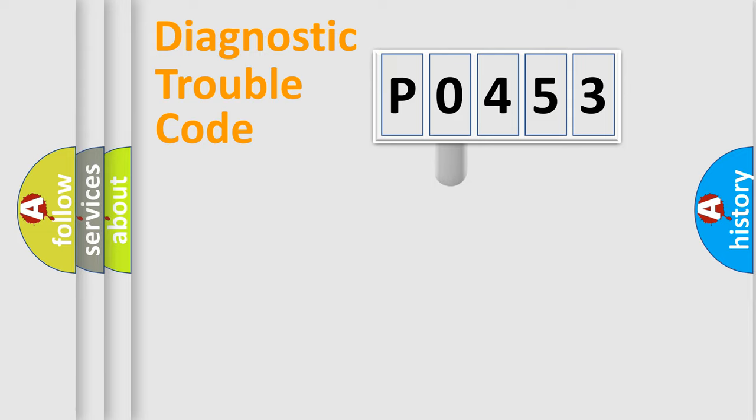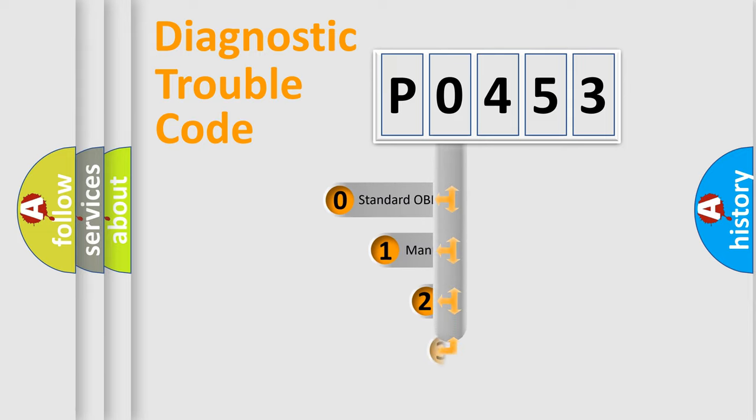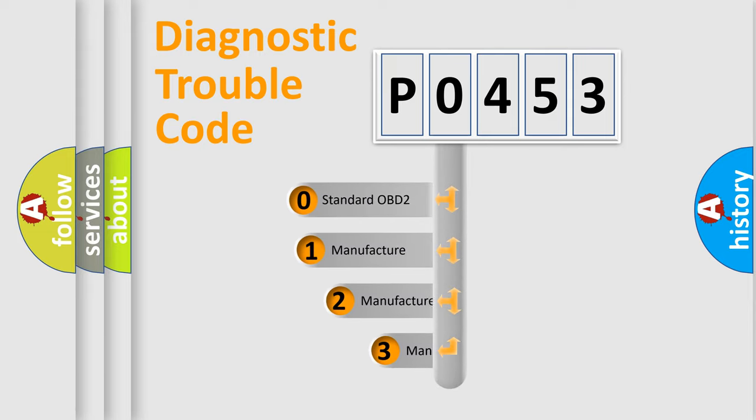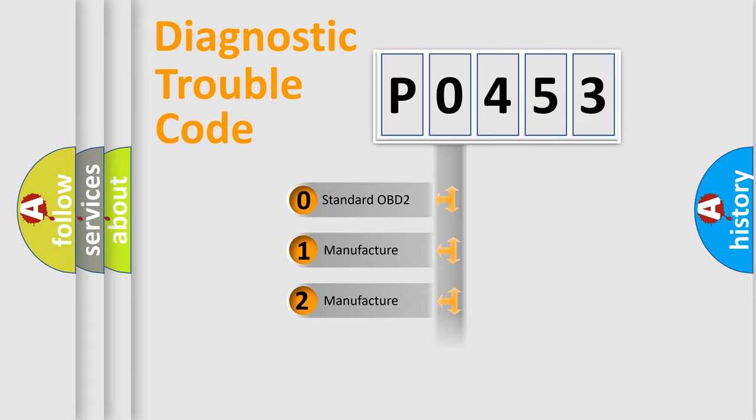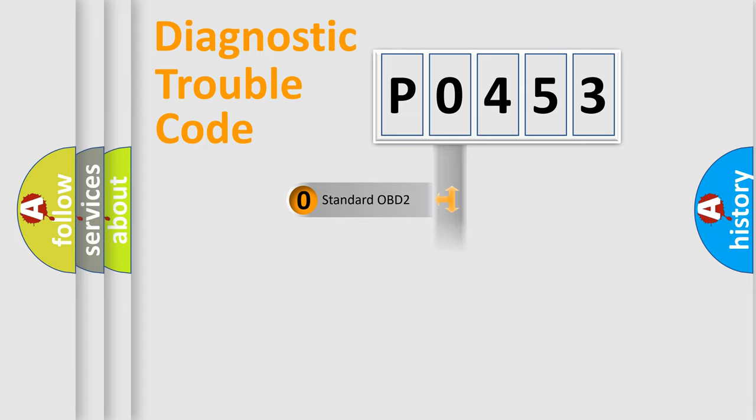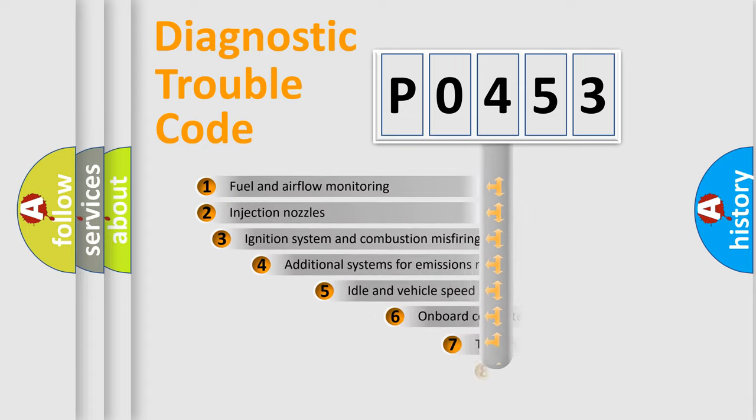This distribution is defined in the first character code. If the second character is expressed as zero, it is a standardized error. In the case of numbers 1, 2, or 3, it is a car-specific error.